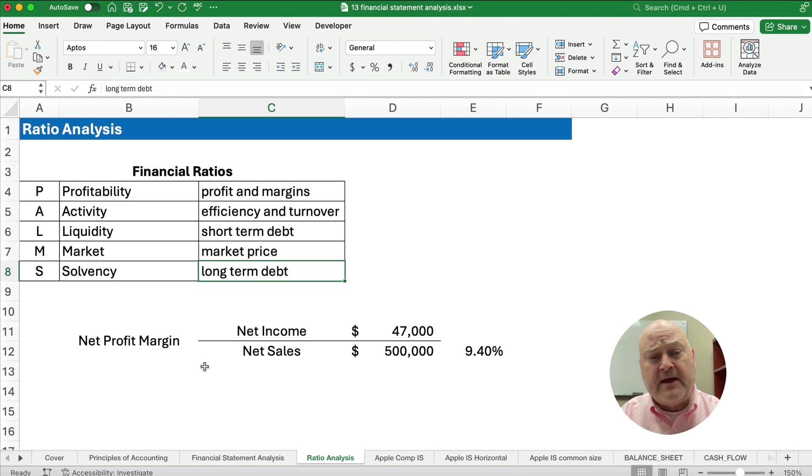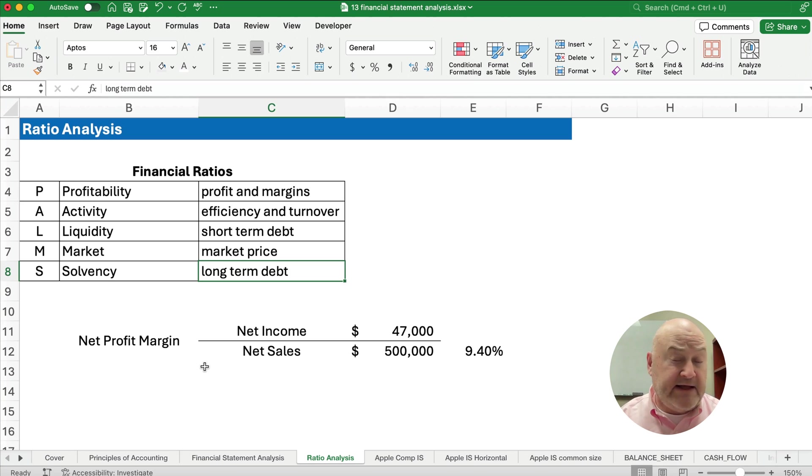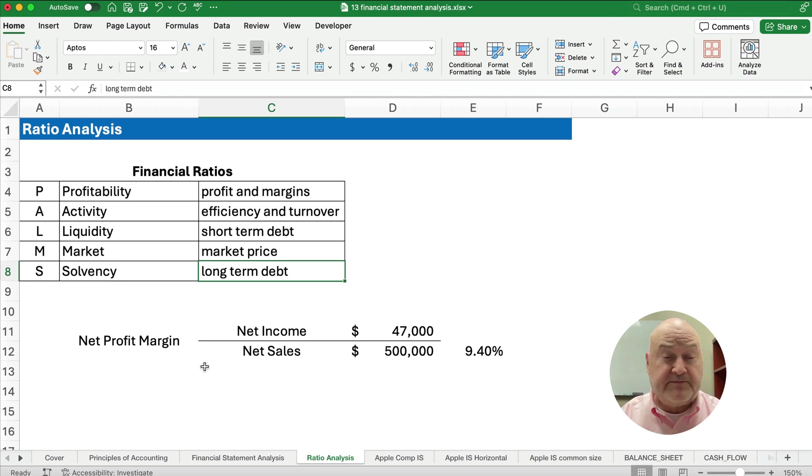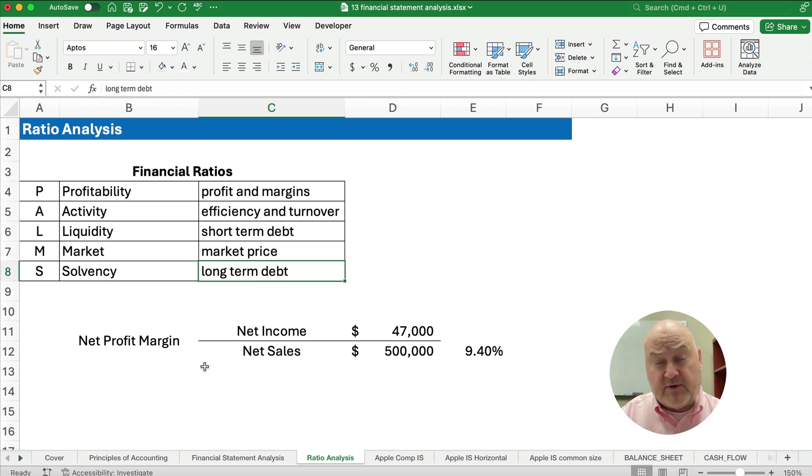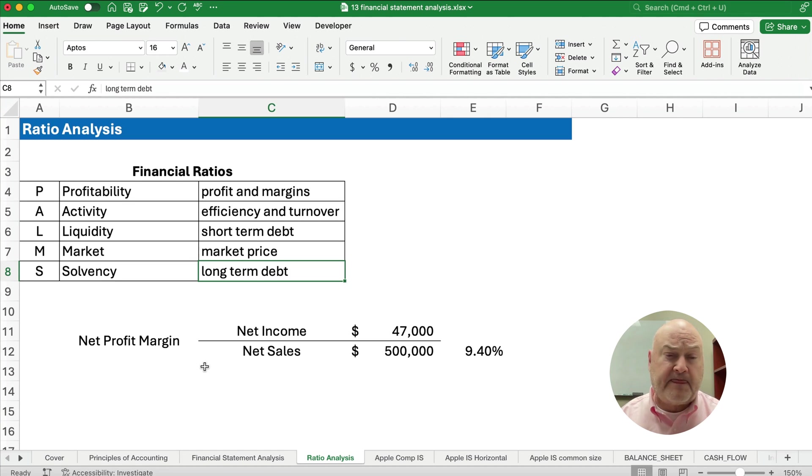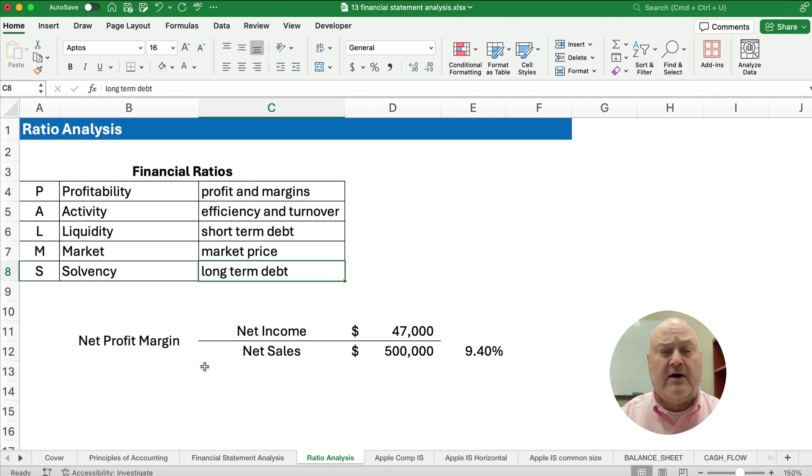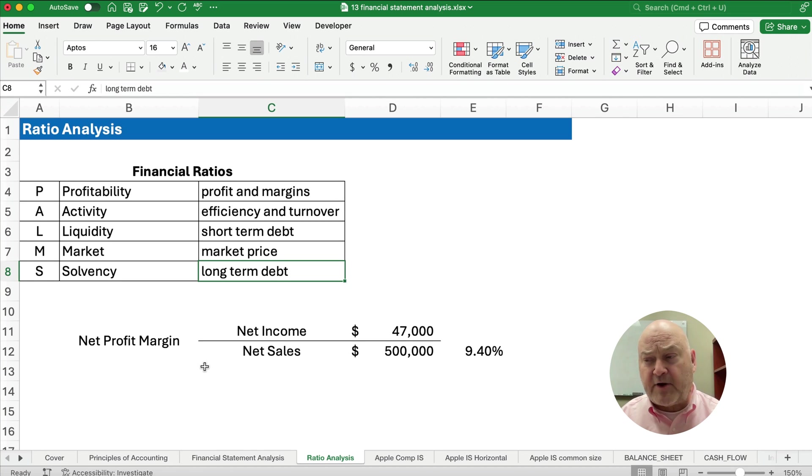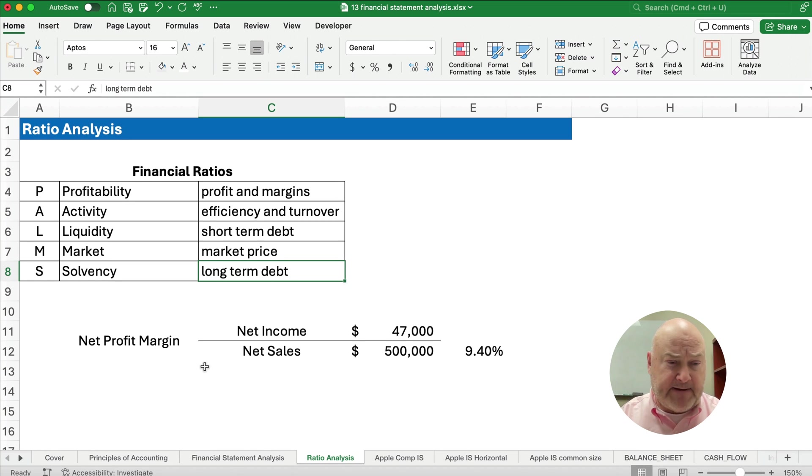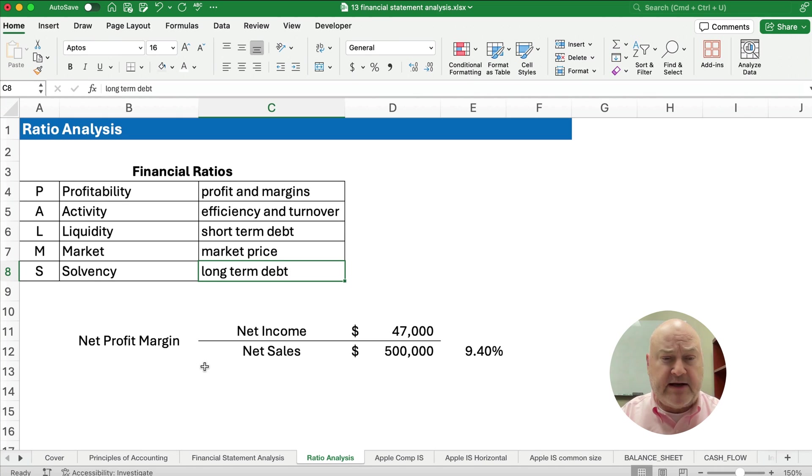Liquidity relates to short term debt. And then market ratios relate to stock prices and earnings per share and things like that. Now solvency is long term debt.